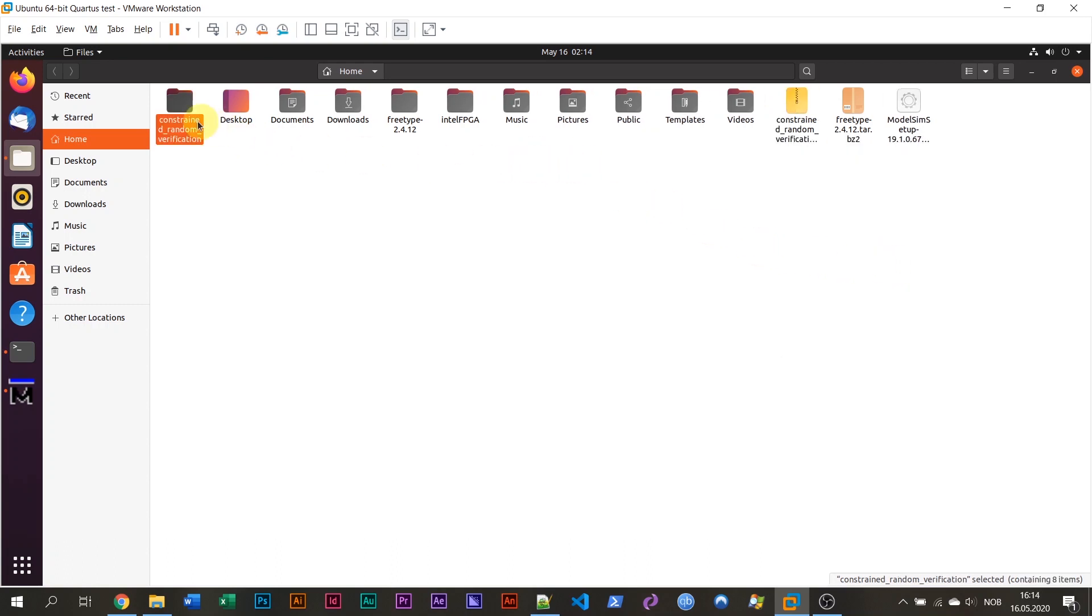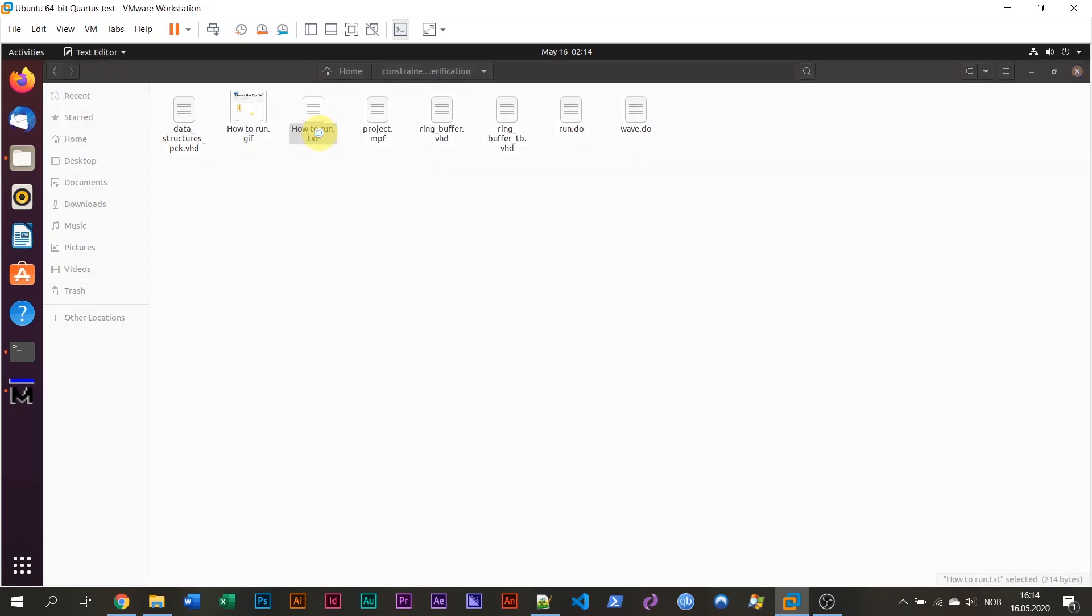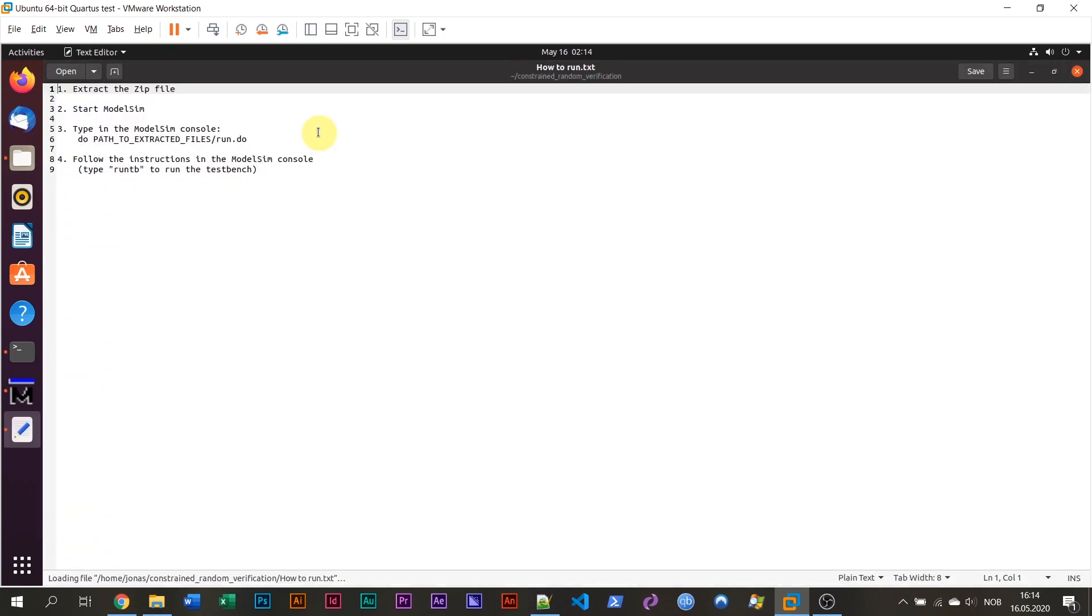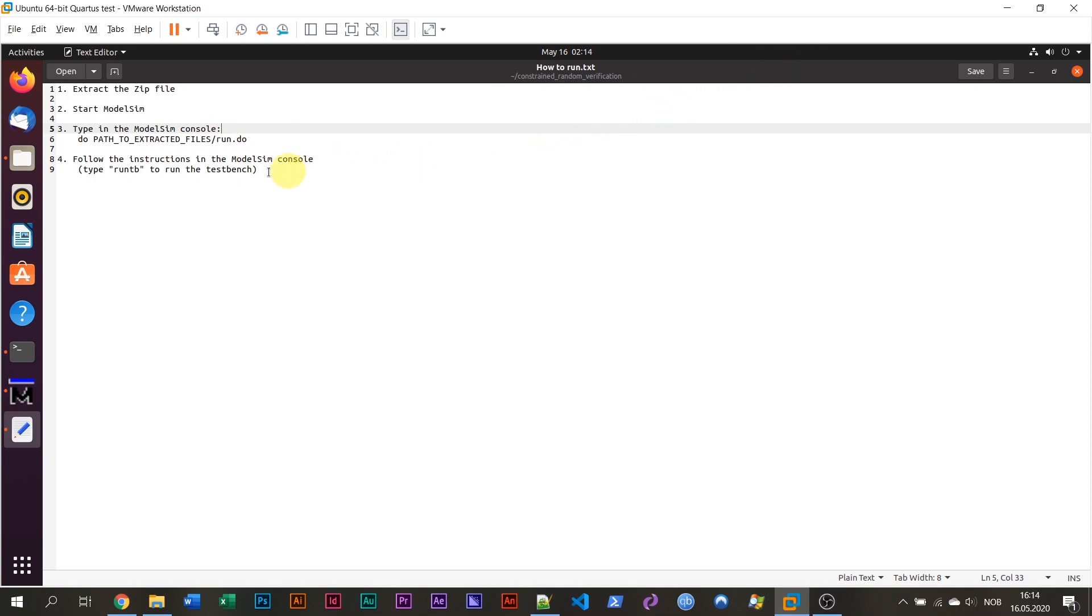I'm going to unpack this file which you would have received from the email. Extract here. I'm going to go into the constrained random folder which was unpacked. You see there's the GIF which shows how to do it visually. Or you can go into the howtorun.txt file. It says here extract the zip file. We have already done that. Start ModelSim. We have ModelSim working now. Then type do in the ModelSim console do path to the extracted files slash run.do. So we're going to run one of the scripts. And then we're going to follow the instruction in the ModelSim console.